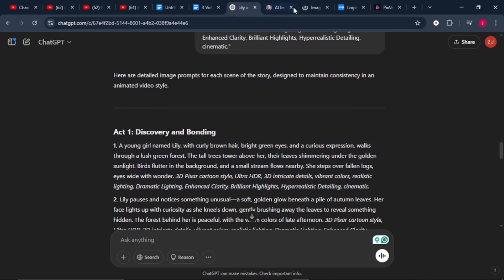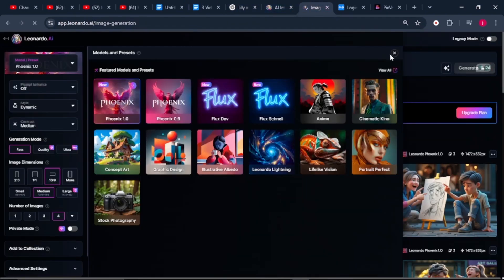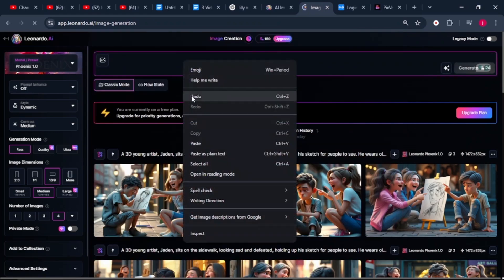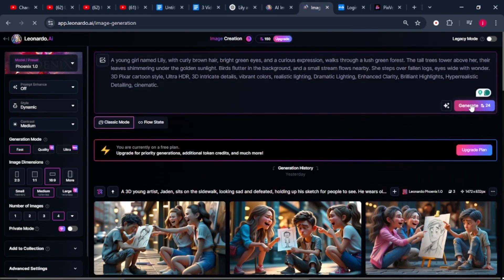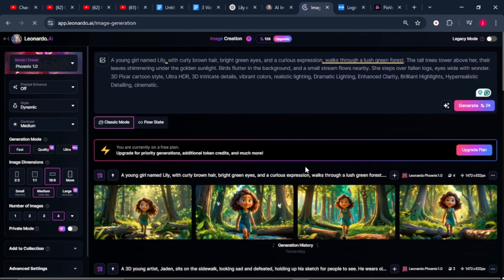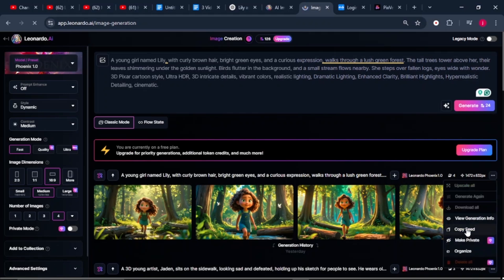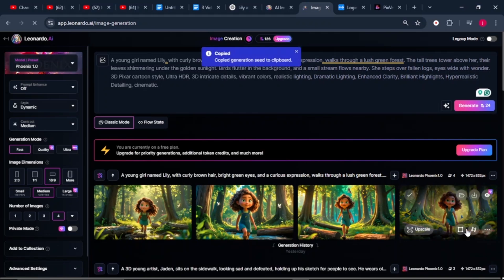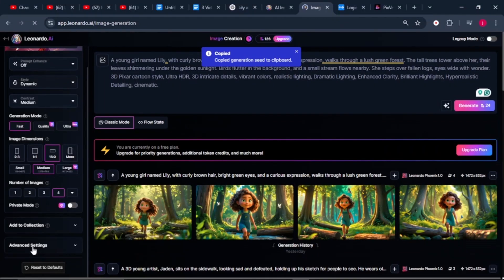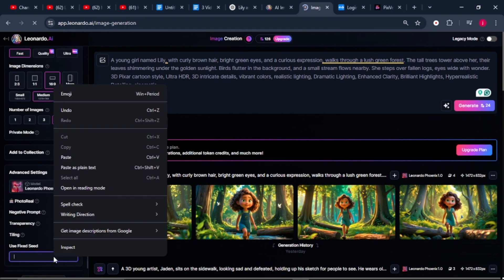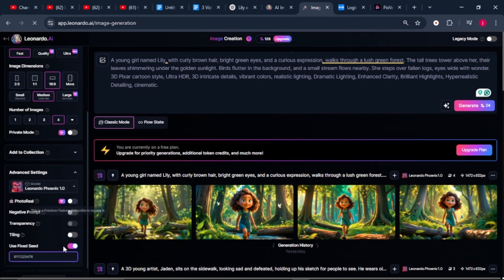Then we'll copy our first prompt for our first scene and paste it in the prompt bar and click on generate. And these images look pretty beautiful. So to save our character's details for continuous consistent character image generation, we'll click on these three dots here and click on copy seed. Then we'll scroll down on our left and come to advanced settings. We're going to turn on fixed seed, then paste in our seed like that.